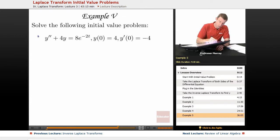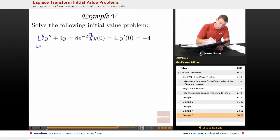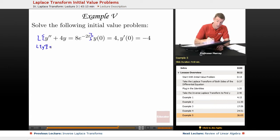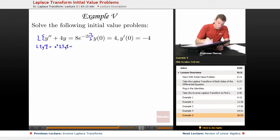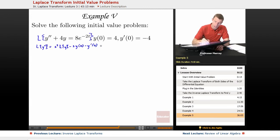We're going to take the Laplace transform of both sides. On the left, we're going to need to know L of y double prime, and we have an identity for that from the beginning of this lecture: it's s squared L of y minus s times y of 0 minus y prime of 0. We can fill in the numbers that we have here.